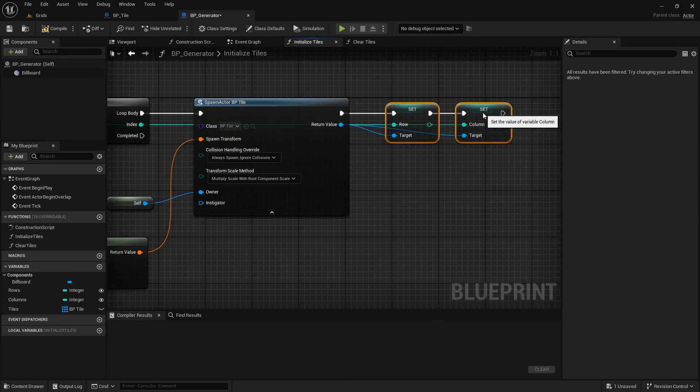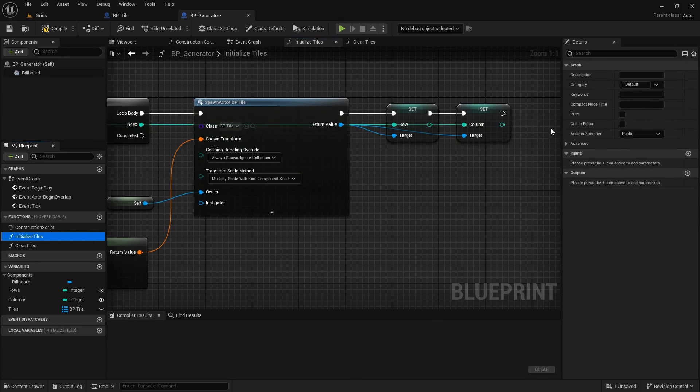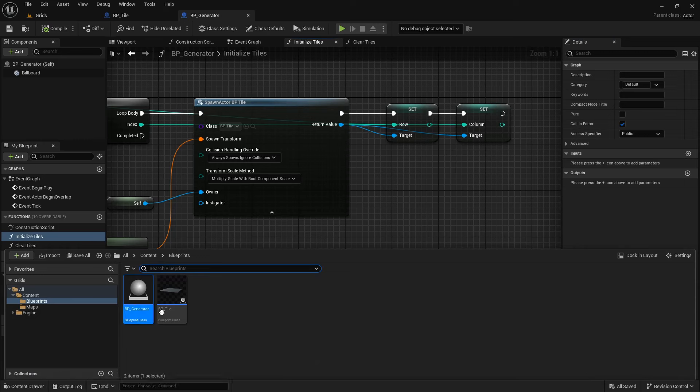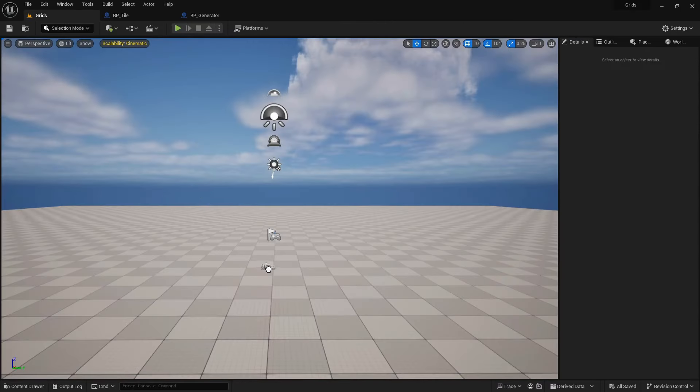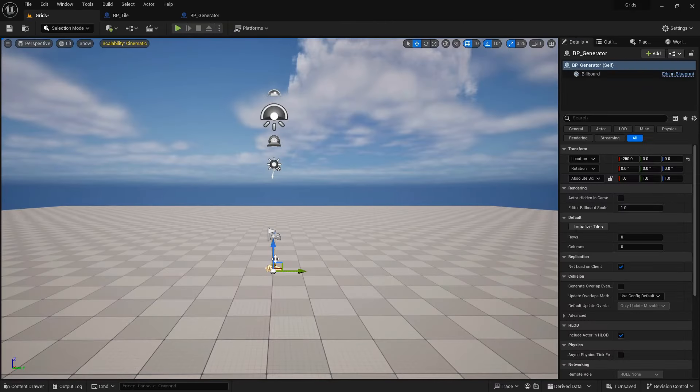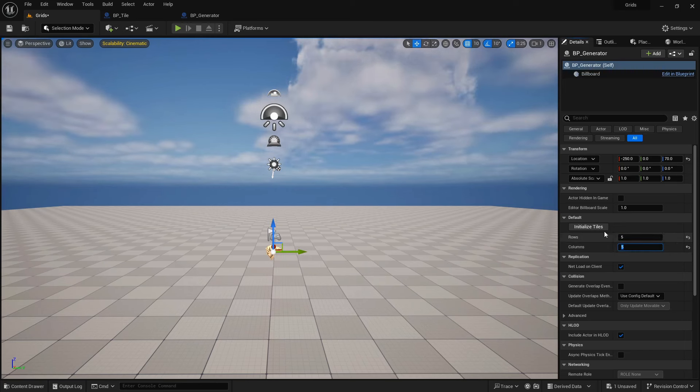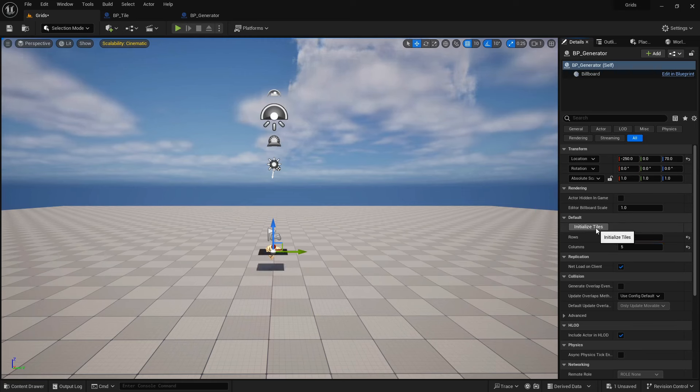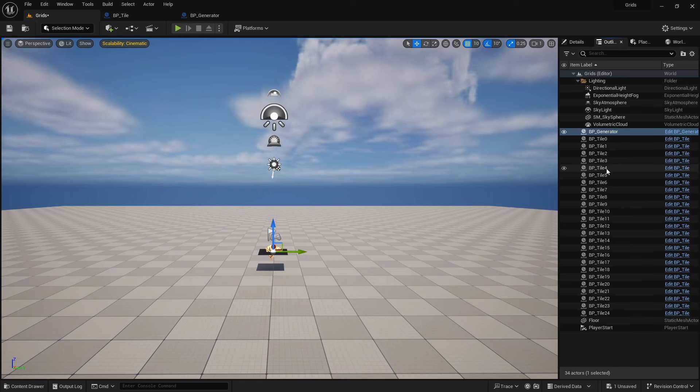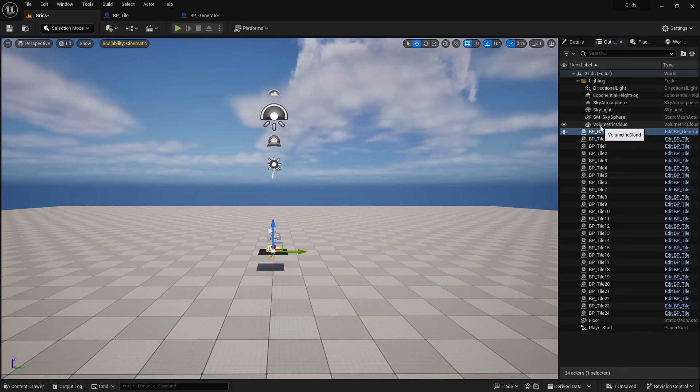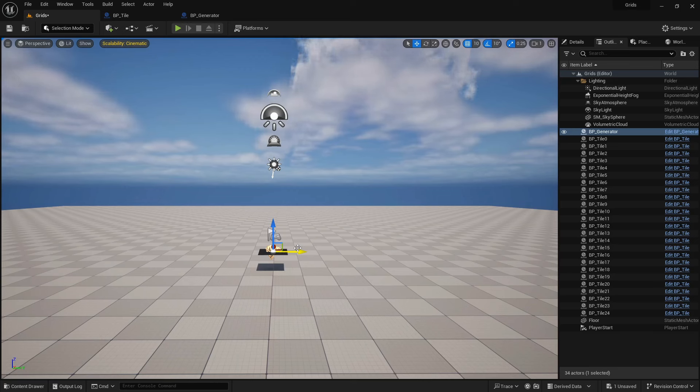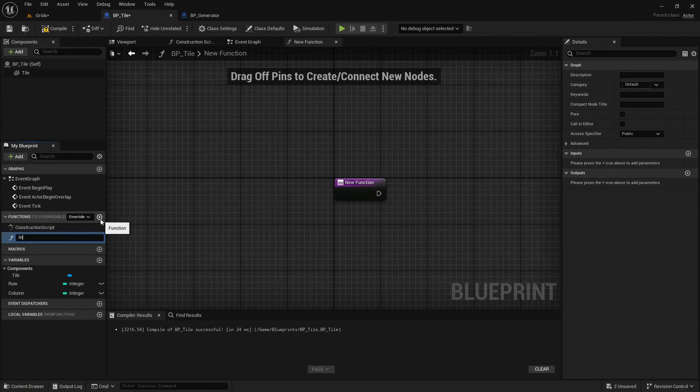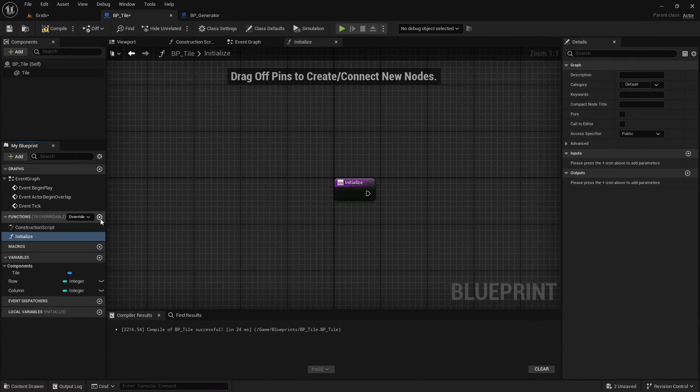Drag and drop the Generator Blueprint class into the level. And set the rows and columns to some values and hit the Initialize Tiles button. As you can see, tiles are created, but they are not in the correct location. Also, if you check them in the Outliner window, they are not attached to the generator. So, if I move the generator, tiles won't move. To keep things clear in the Initialize function, let's move these new functionalities to the actual Tile class.